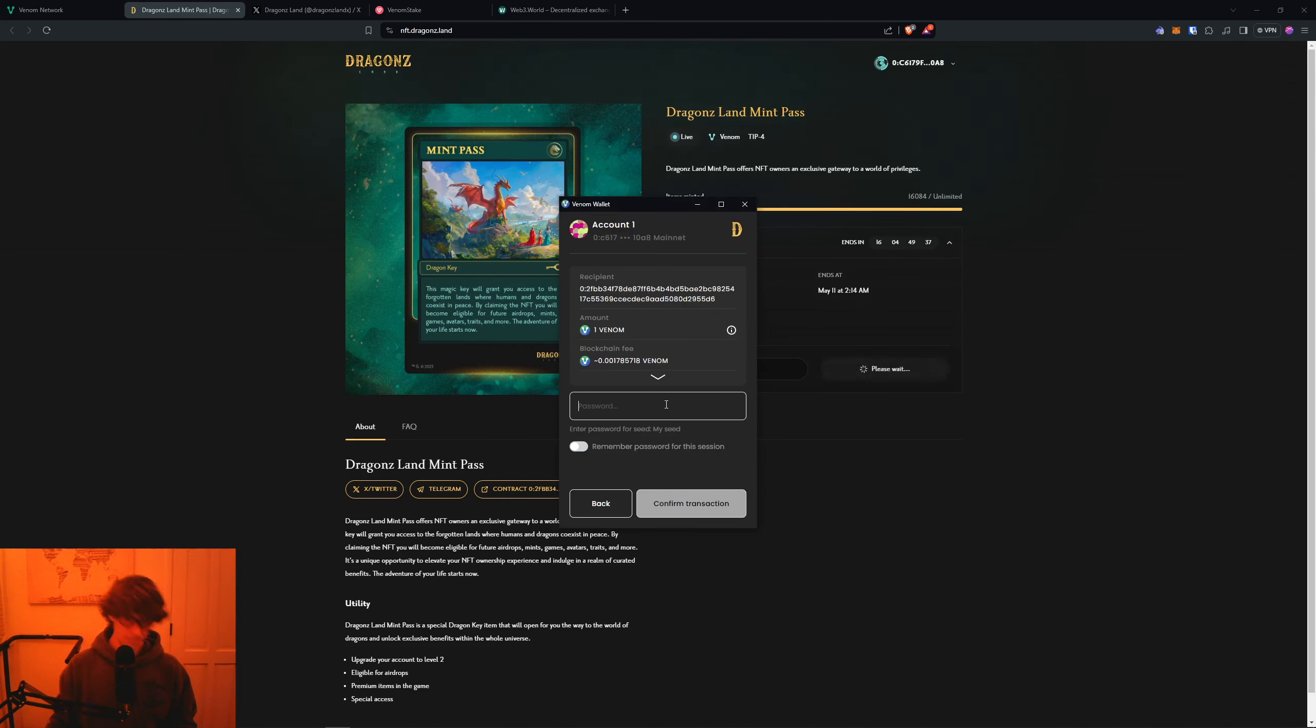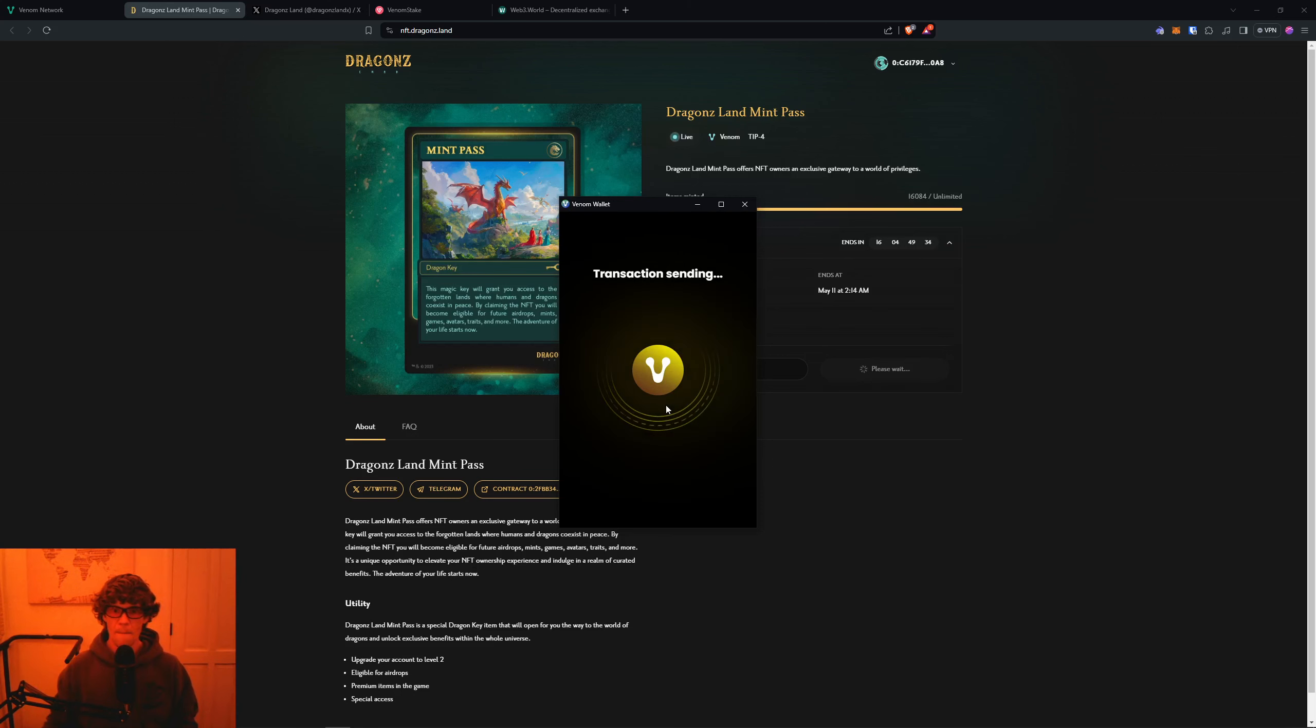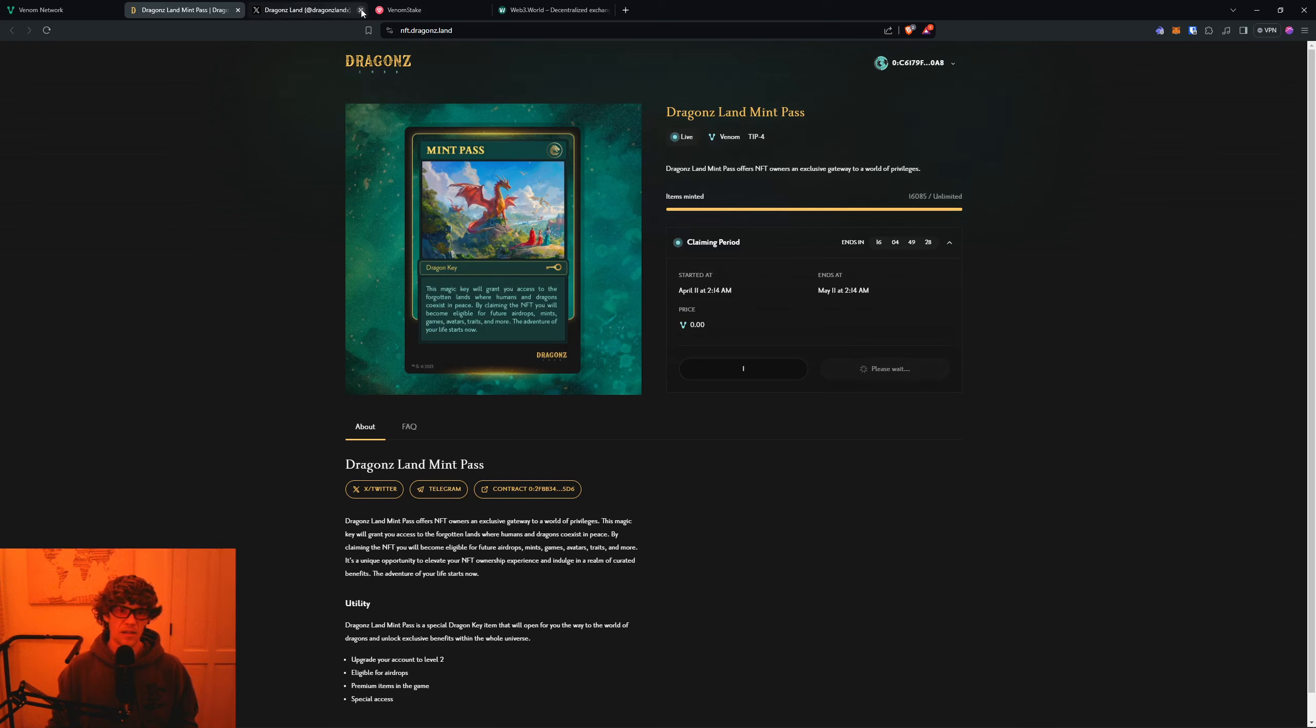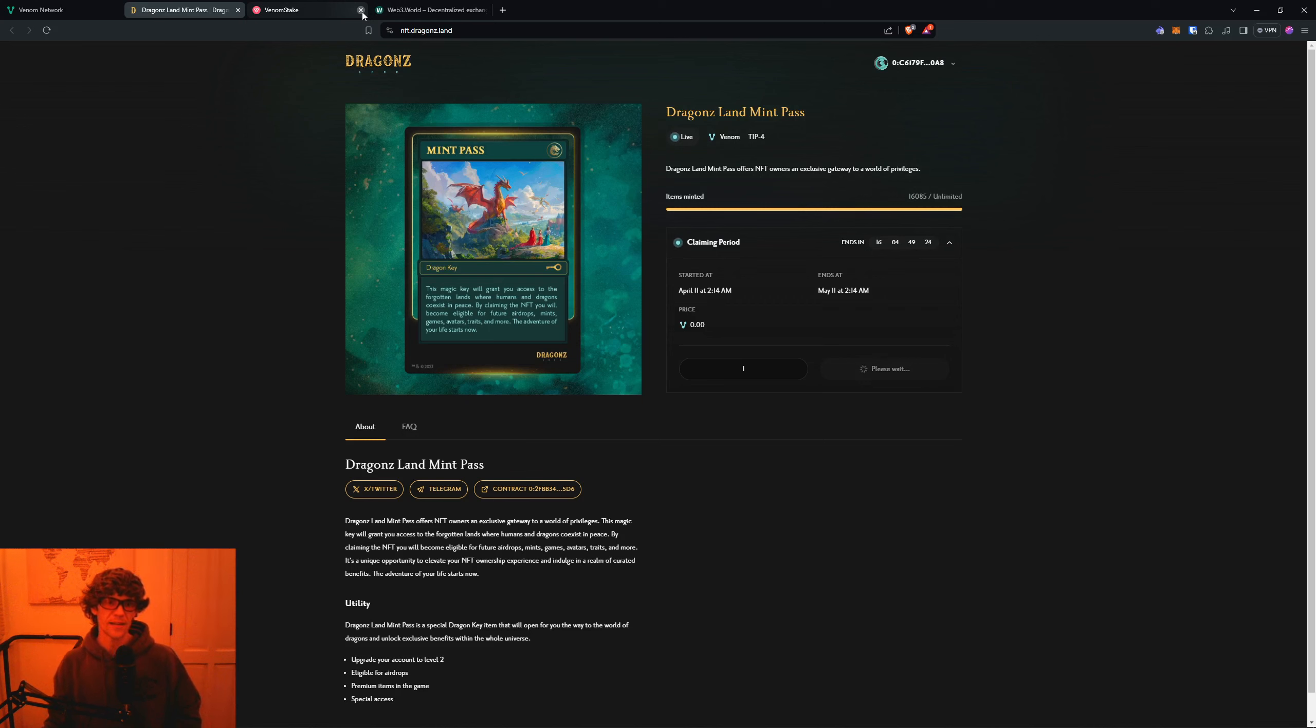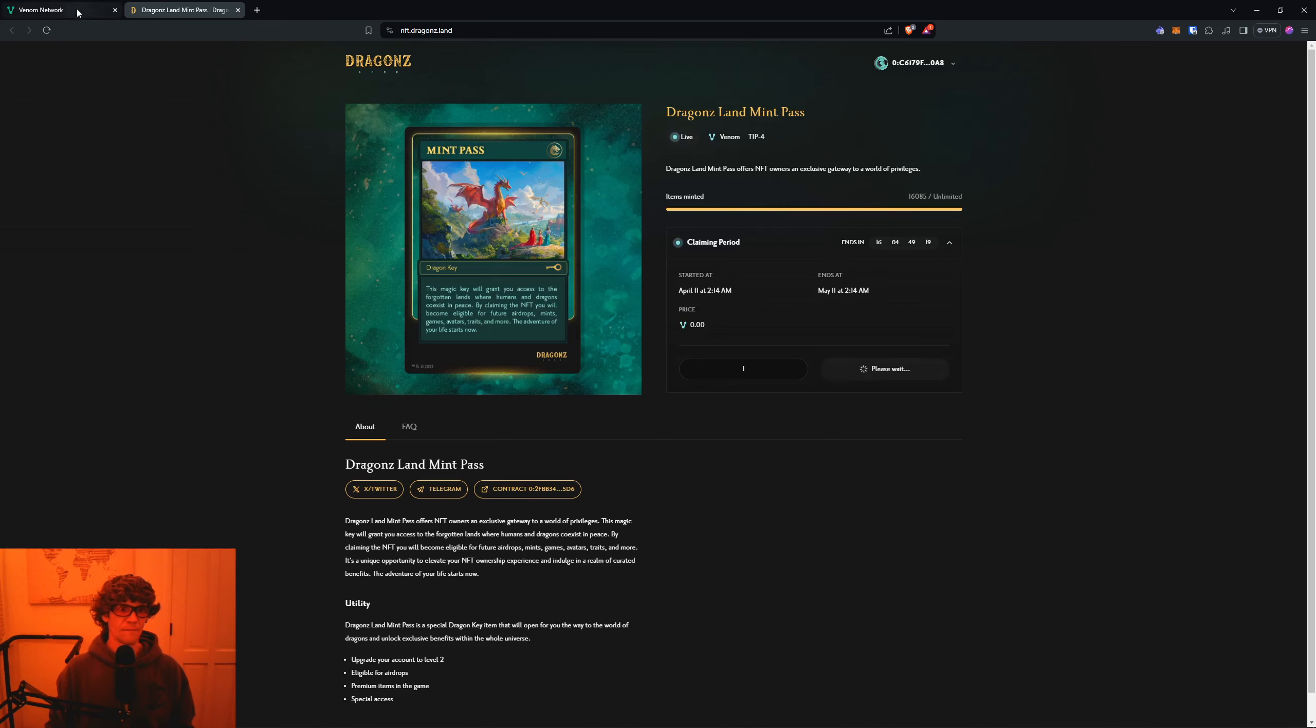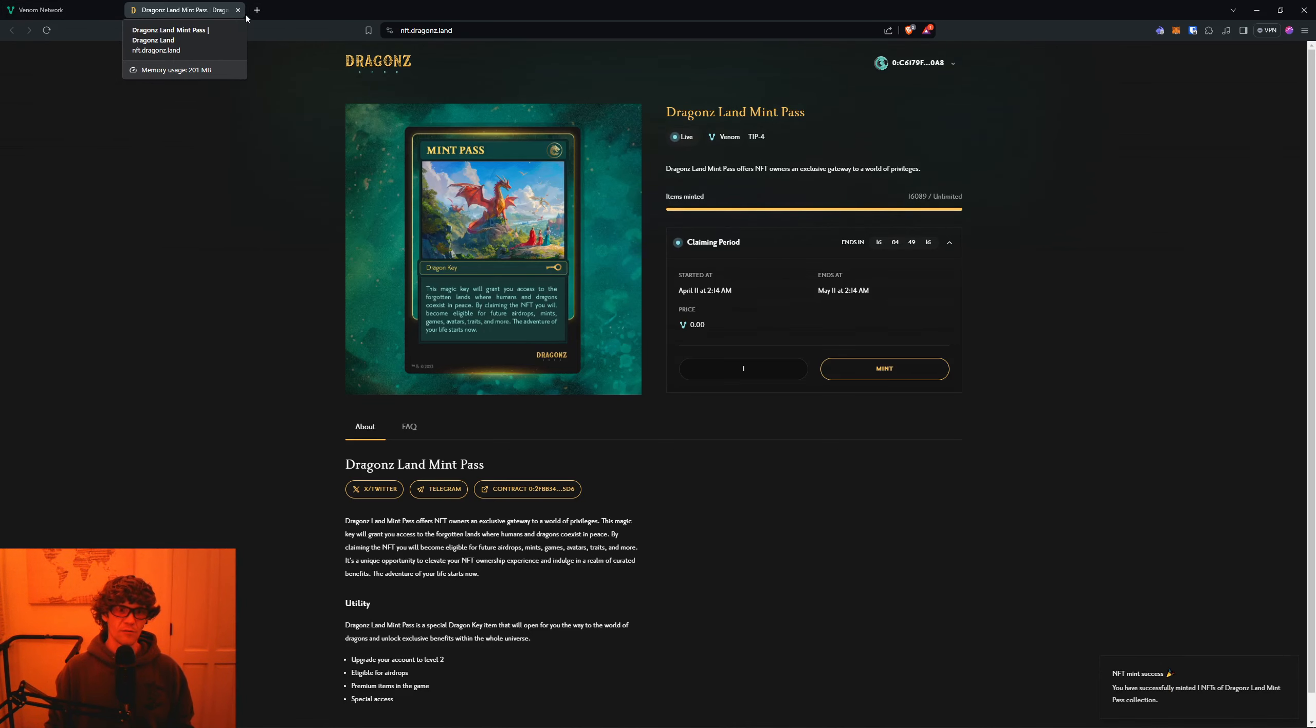We just go to Mint right here. Pretty easy. Bada boom. You got your Mint Pass. Then we close that. You can keep your Venom staked in there if you'd like. I'll keep mine sitting in there.